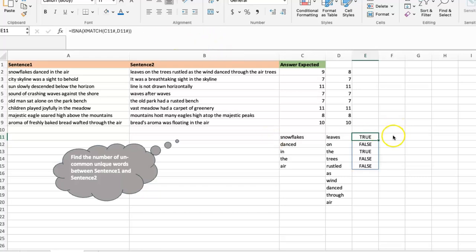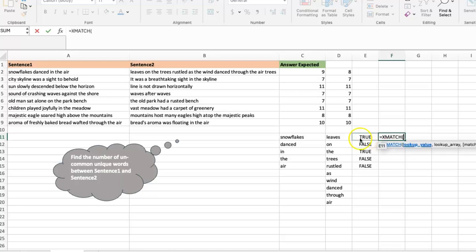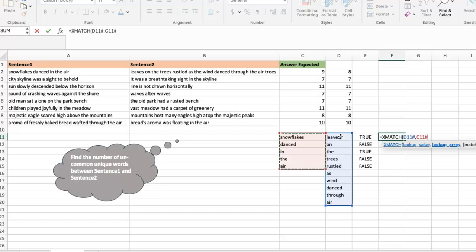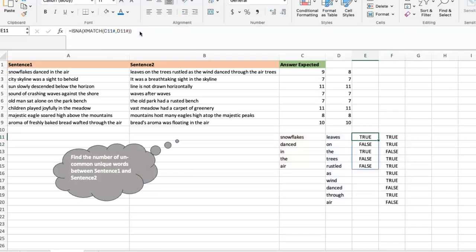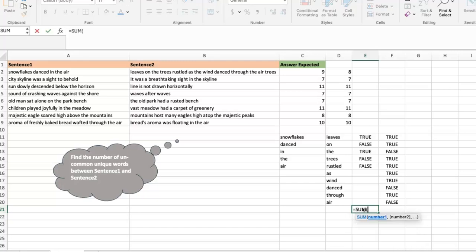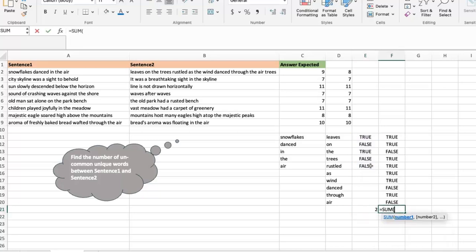I put ISNA over the XMATCH result — wherever it's TRUE, that word is unique to sentence one. Then I do the same in reverse: XMATCH the words from sentence two against sentence one, and wrap that in ISNA as well. Now I have two arrays of TRUE/FALSE values. To count the TRUEs, I use SUM with a double-negative — the double-negative converts booleans to numbers. The sum from sentence one gives two, from sentence two gives seven, totaling nine. That's the logic.